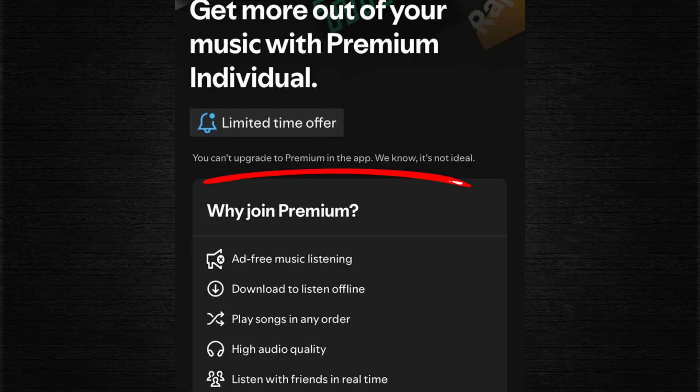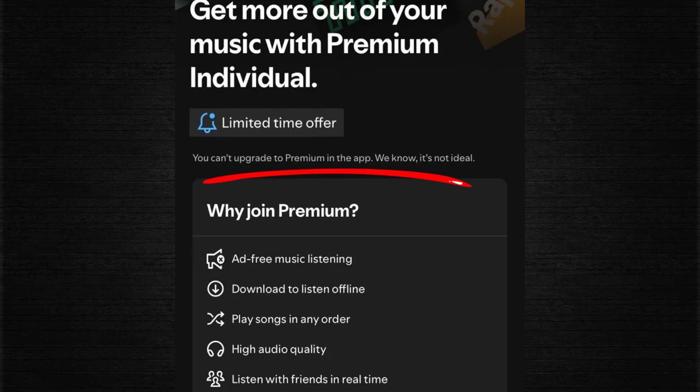First, check if you are logged in with the right account. Many people have more than one Spotify account, sometimes created by mistake with Facebook, Google, or Apple. Log out and try signing back in with the account that has your playlists and listening history.